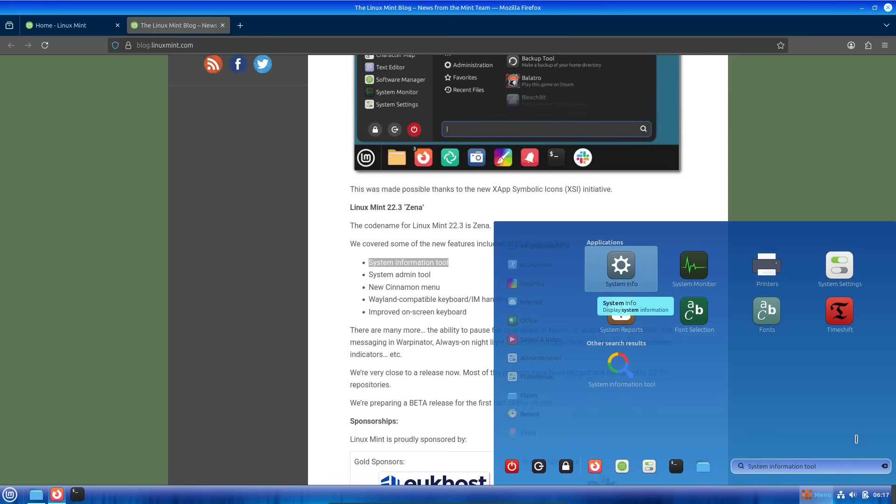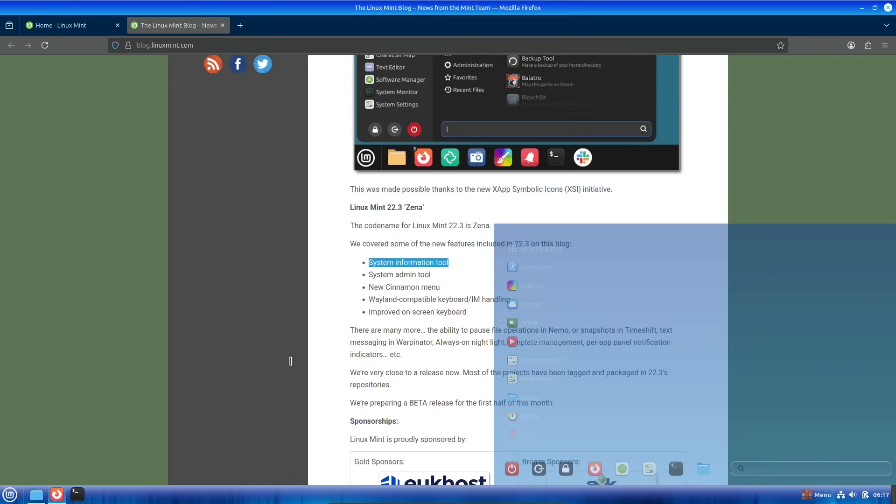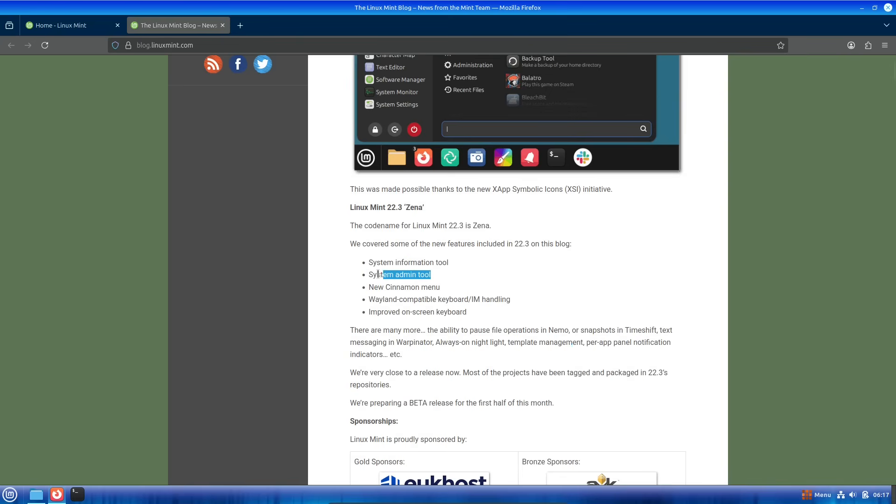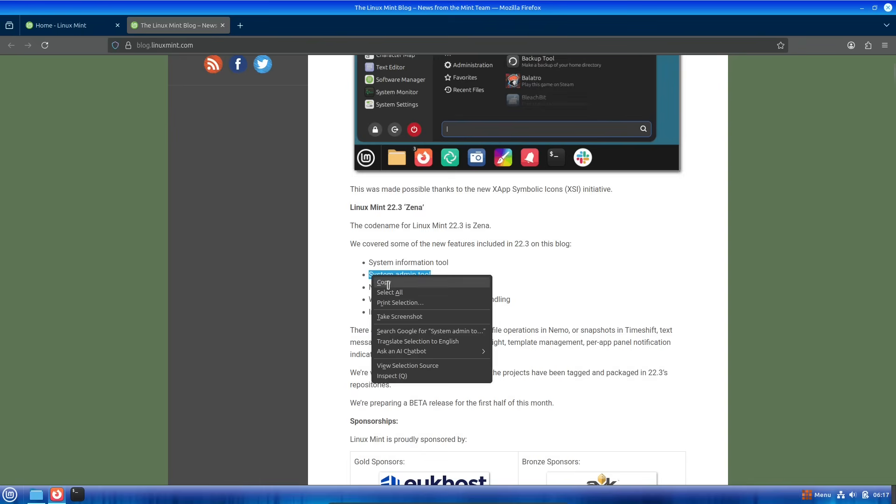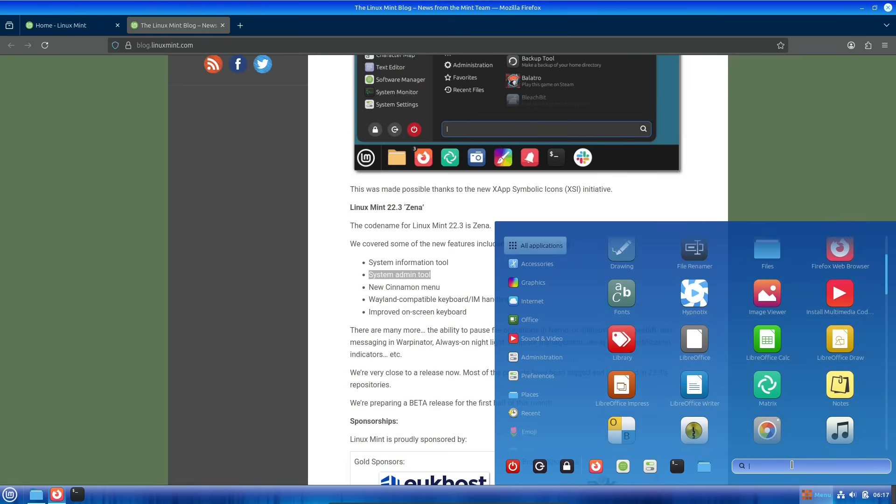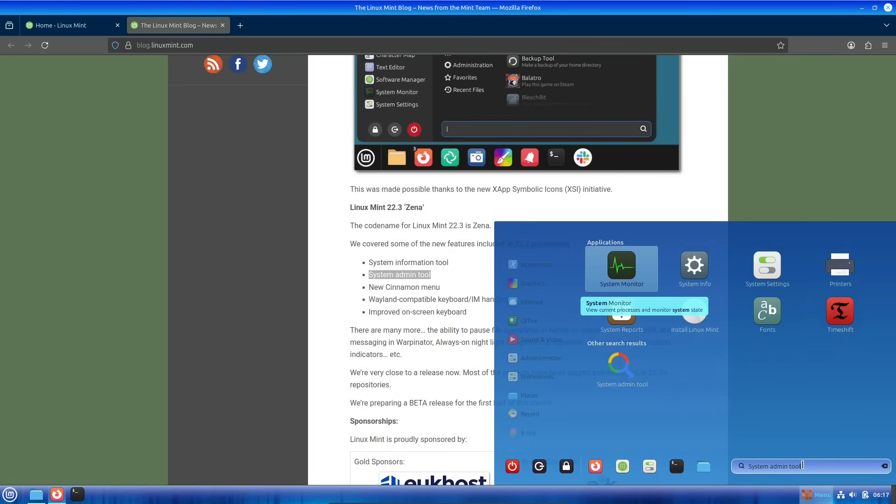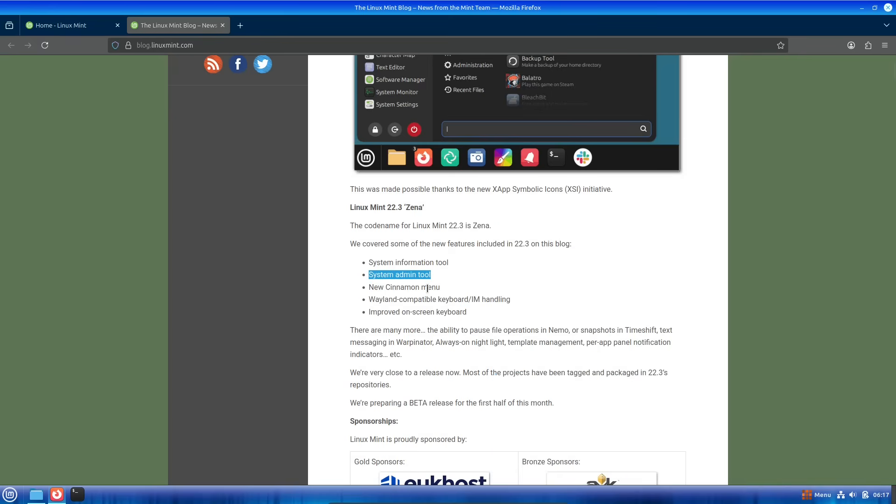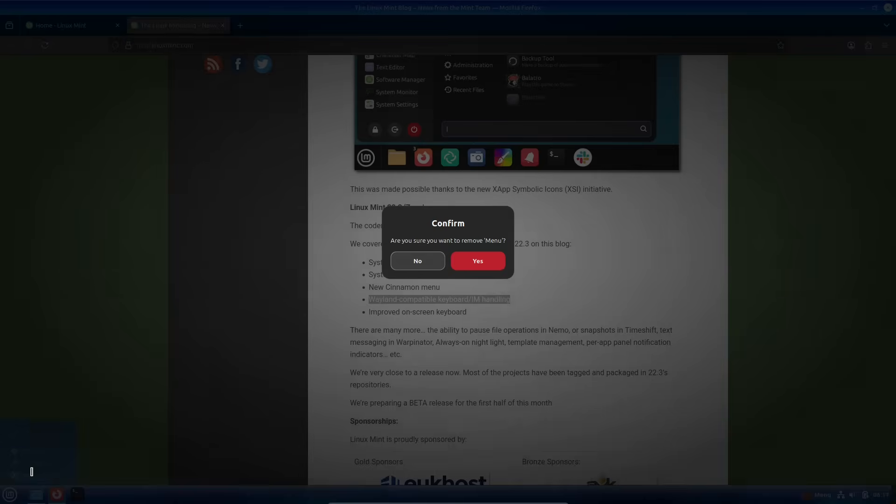The TimeShift backup tool now supports snapshots, helping you roll back changes easily if something goes wrong. And for sharing files across devices, Warpinator is adding text messaging capabilities, turning it into a more versatile tool for quick transfers and chats.